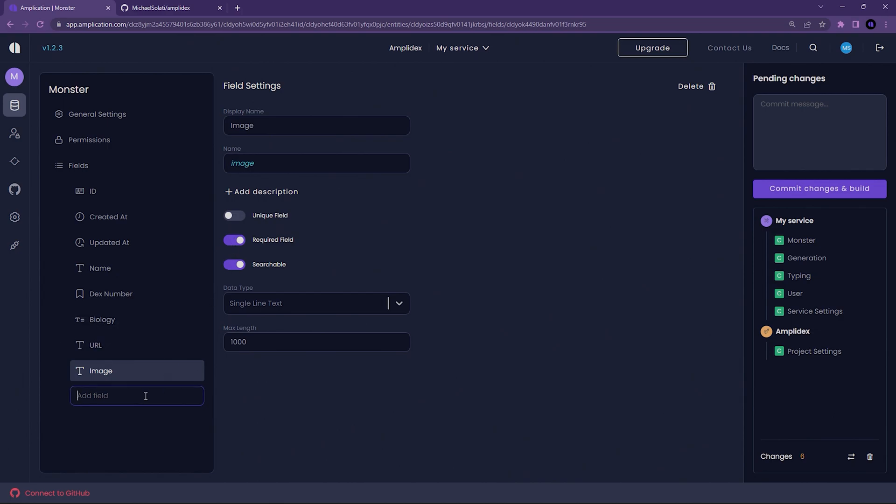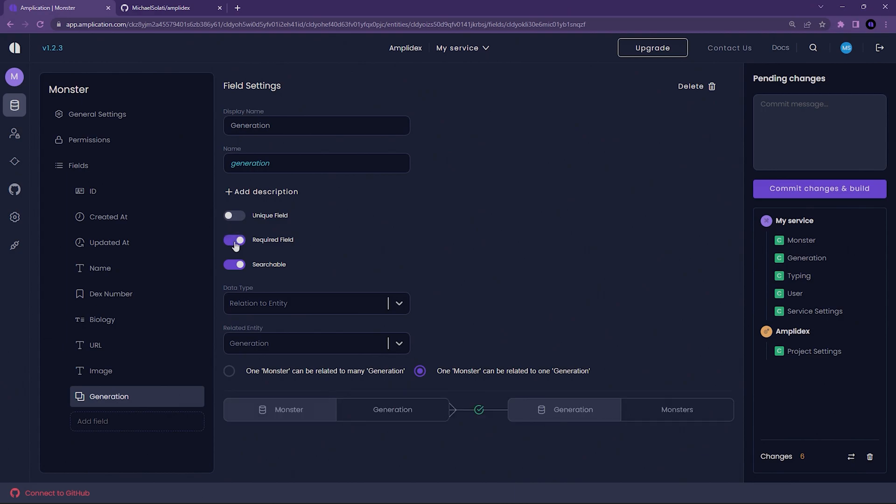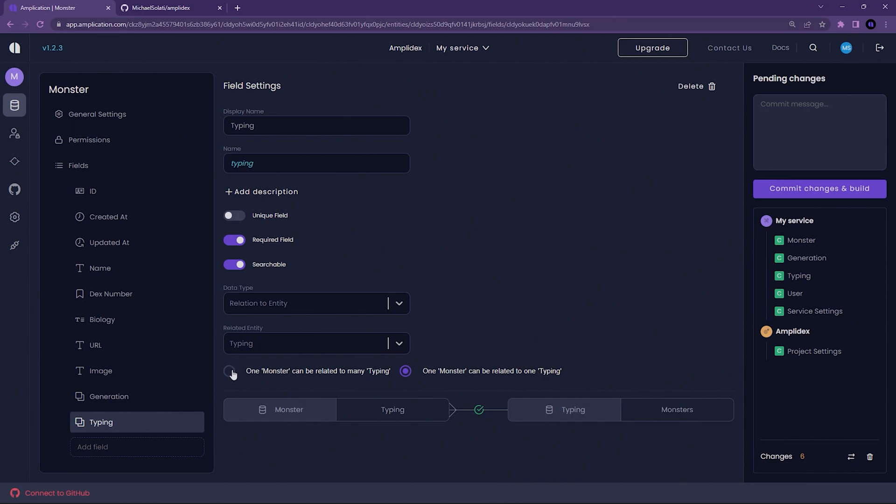Time for the last two fields, Generation and Typing. Starting with Generation, Amplication will look through all of your entities and see that you have an entity called Generation. Amplication will then suggest that a monster's Generation field should be related to the Generation entity, which is precisely what we want. Remember to set the field to be required and searchable. Now, create your typing field, and like the Generation field above, Amplication will attempt to build a relation between the field and the entity. In this case, though, a Pokemon can have multiple typings, so be sure to select one monster can be related to many typings. Again, remember to set the field to be required and searchable.